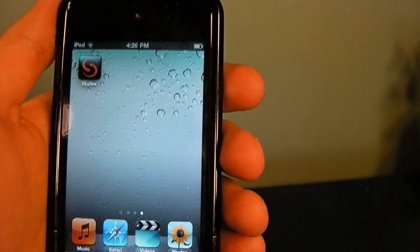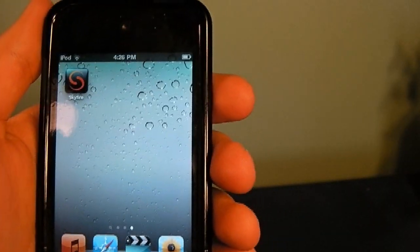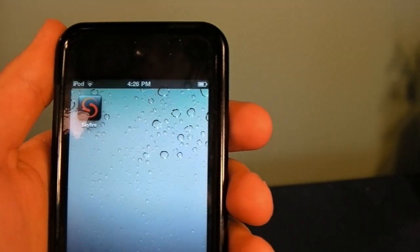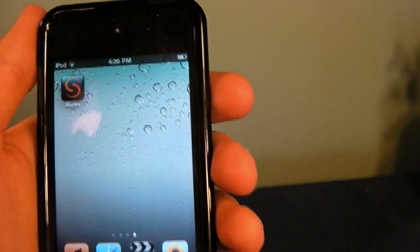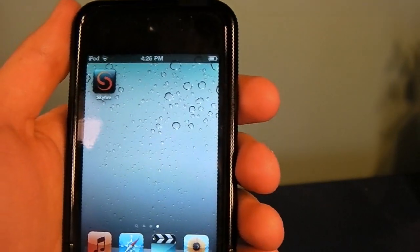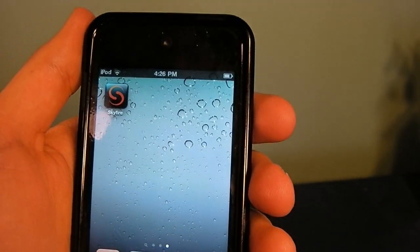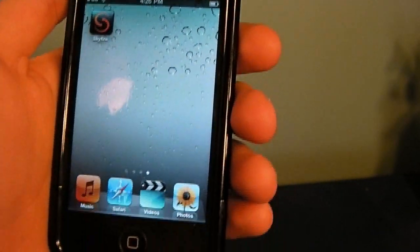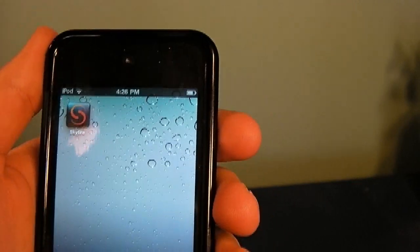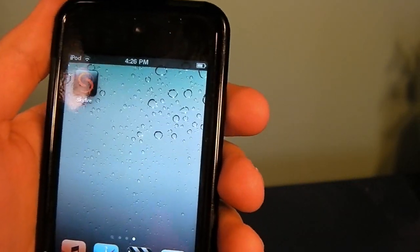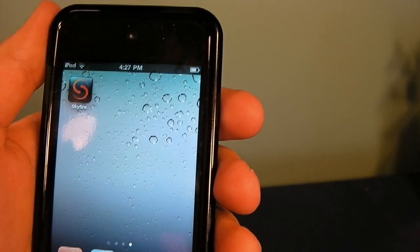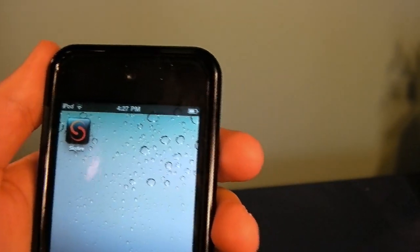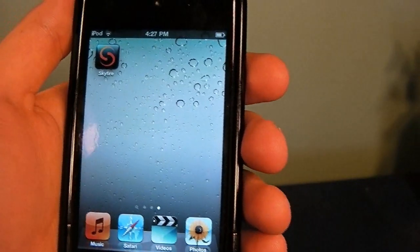Today's application is called Skyfire, which is available in the App Store for $2.99. It allows you to play Flash videos on your iPhone, iPod Touch, and I believe iPad. This is quite remarkable because Apple will not allow Flash content on Safari.